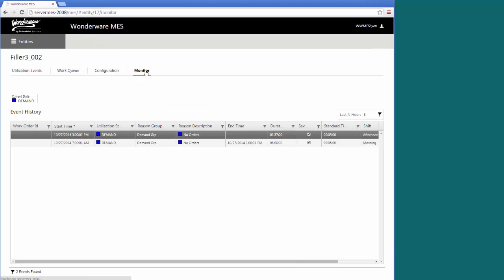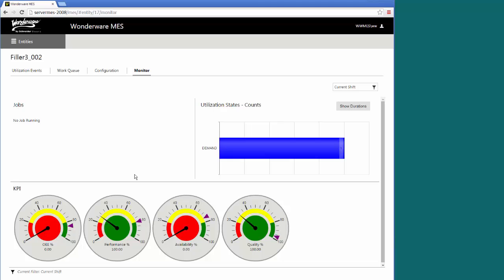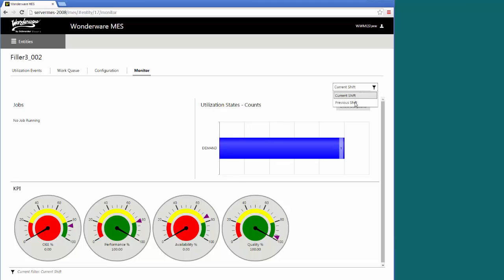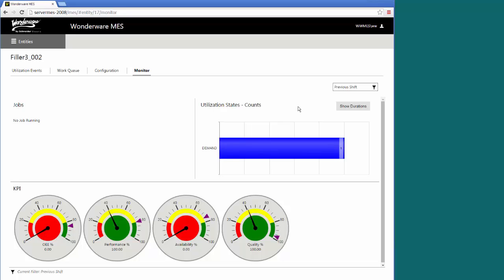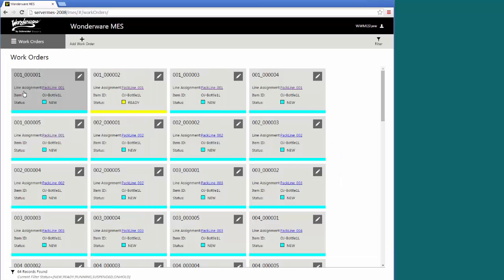Same thing as the other ones. You get the monitor page. You can see its different capabilities. It's been sitting in this demand state since the current shift. I can also switch and look at the previous shift.